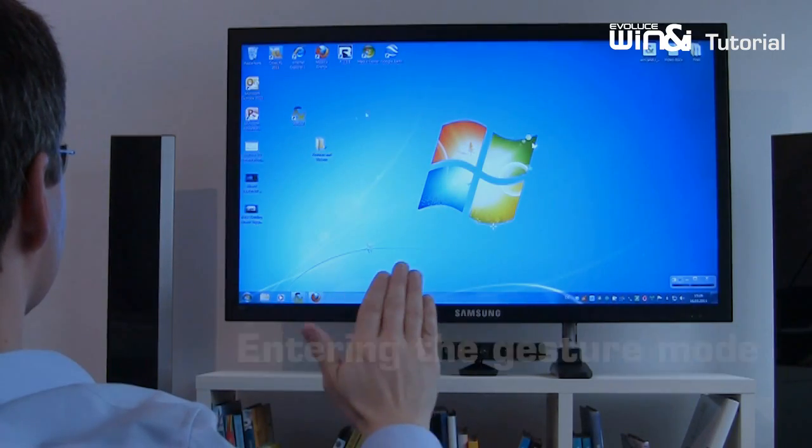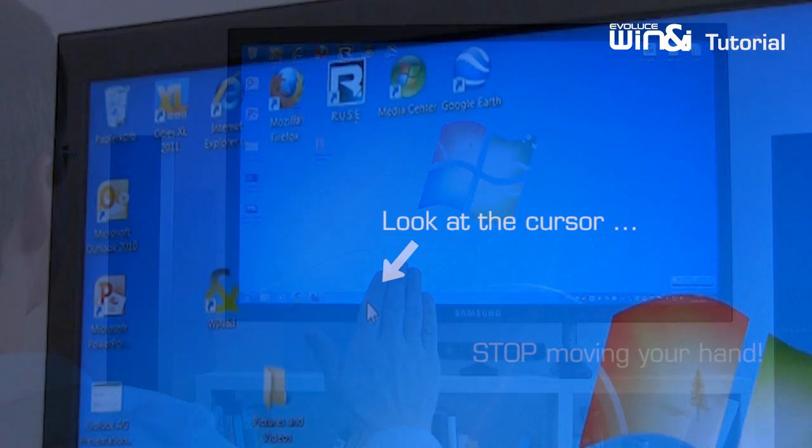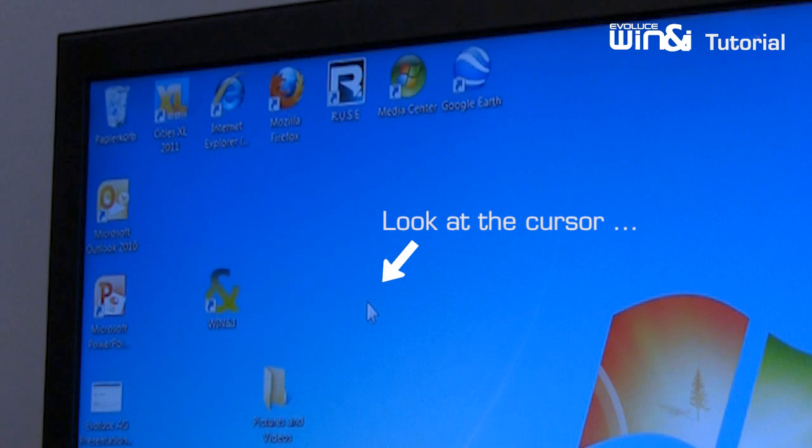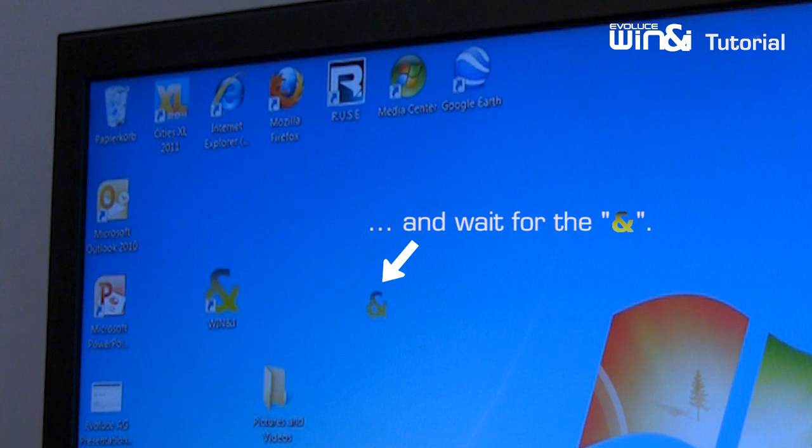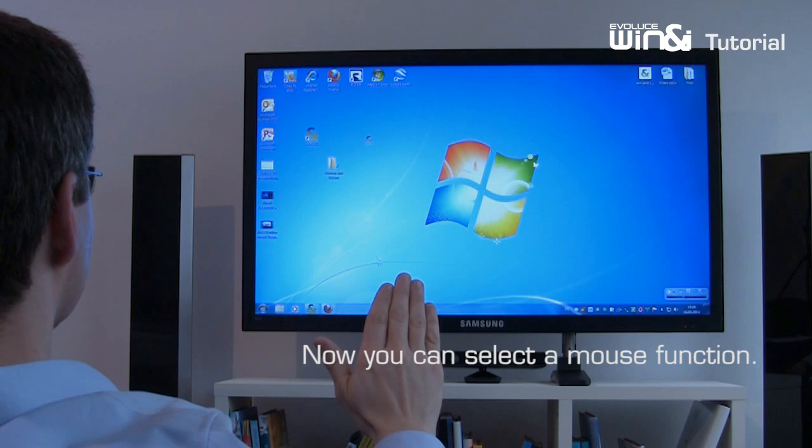To enter the gesture mode, do not move your hand until the gesture mode icon appears on the screen. Now you can select a mouse function.